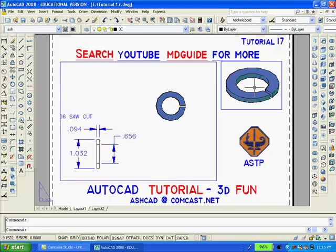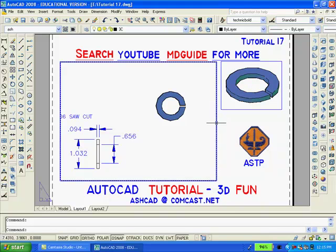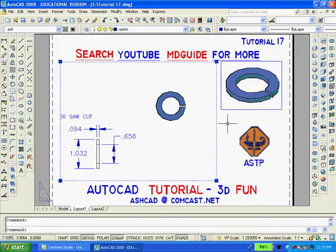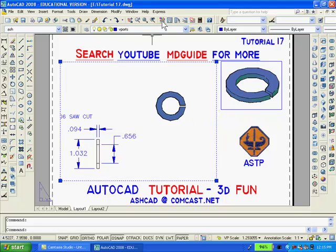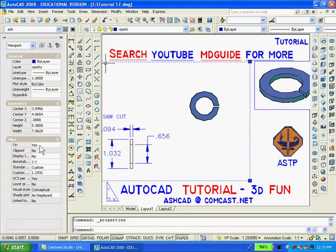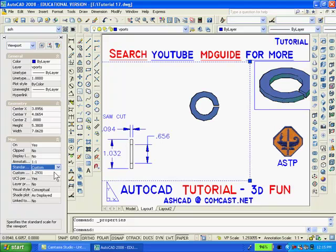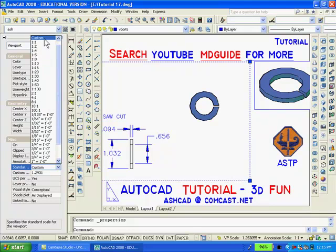You must remember that when using paper space, the entire drawing should be printed at a scale of 1 to 1. Even though individual viewports can be set to different scales, you can set the scale of the large viewport by selecting it and clicking on the properties button, going down to under miscellaneous to standard scale, and then select any scale you want.